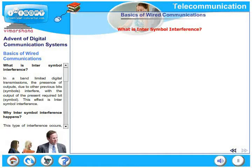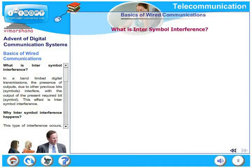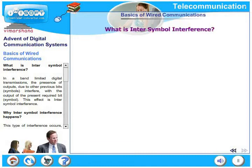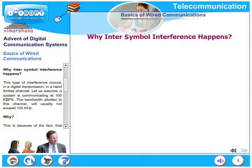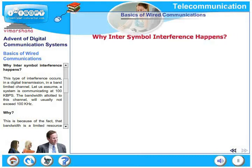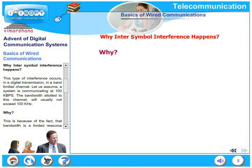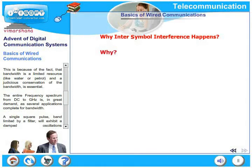What is inter-symbol interference? Refer to the figure on screen. In a band-limited digital transmission, the outputs due to previous bits interfere with the output of the present required bit — that is, previous symbols interfere with the current symbol. This effect is called inter-symbol interference. It occurs especially in a band-limited channel. For example, assume a system communicating at 100 kilobits per second; the bandwidth allotted will usually not exceed 100 kilohertz.